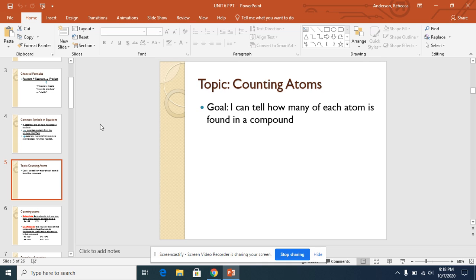Hello everyone. So for this section, we are going to be talking about how you count atoms. Your topic is counting atoms.